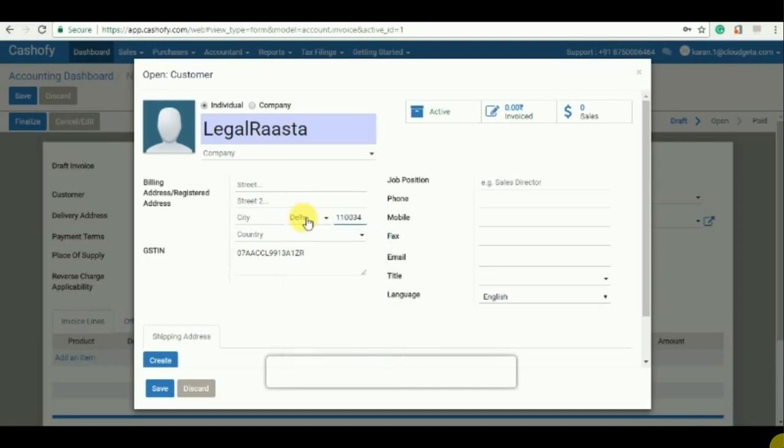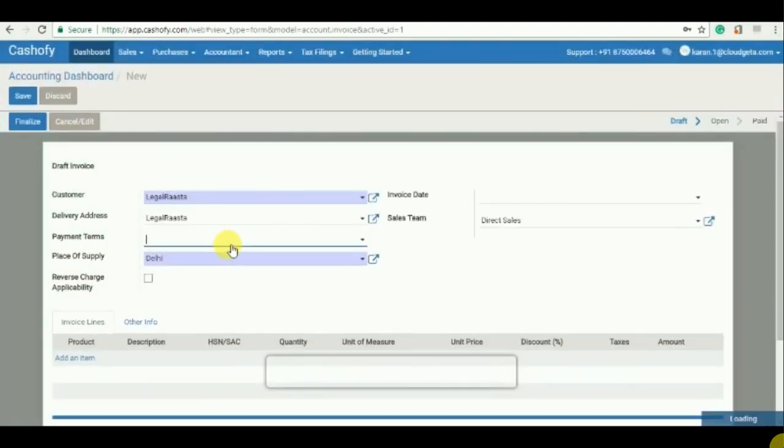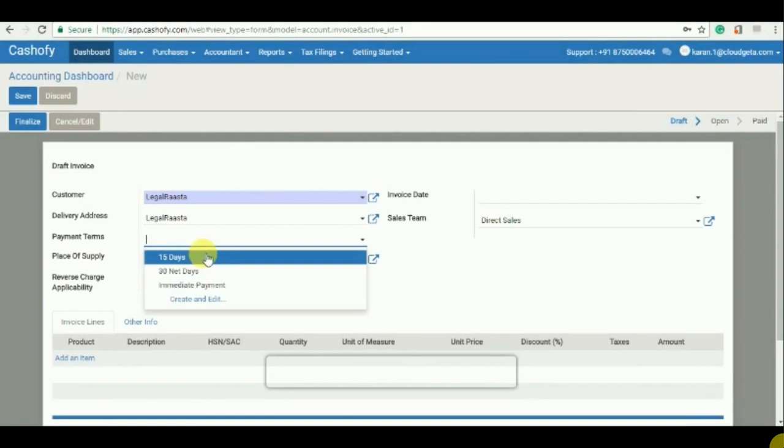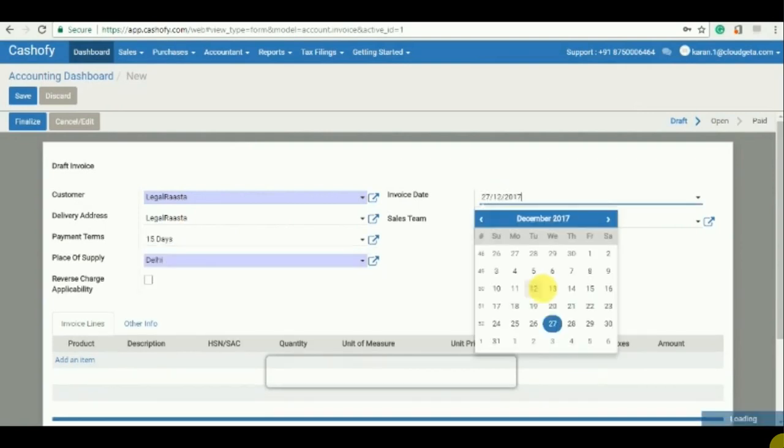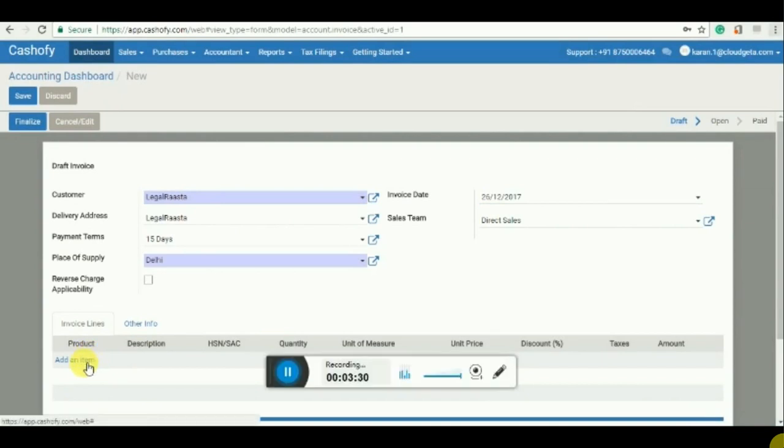That's it and save. Further I will select the payment details, it's 15 days, the invoice date, I will just add a product.